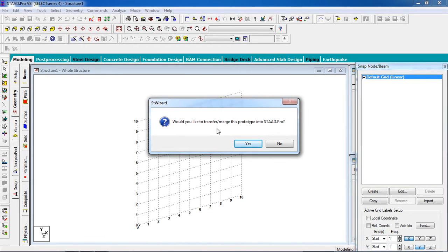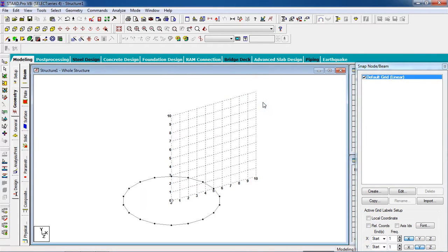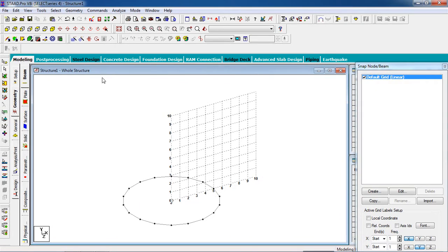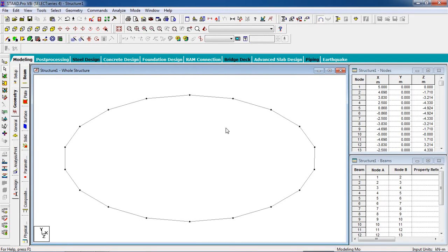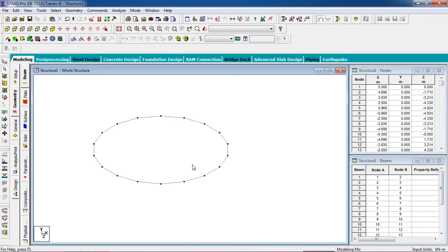Close the dialog and a pop-up will appear asking if you would like to transfer and merge this prototype into STAAD Pro. Click Yes. The dimensions for X, Y, and Z will be 0 — click OK. Switch off the snap. Now we have our circular beam and we need to fix it with four columns.